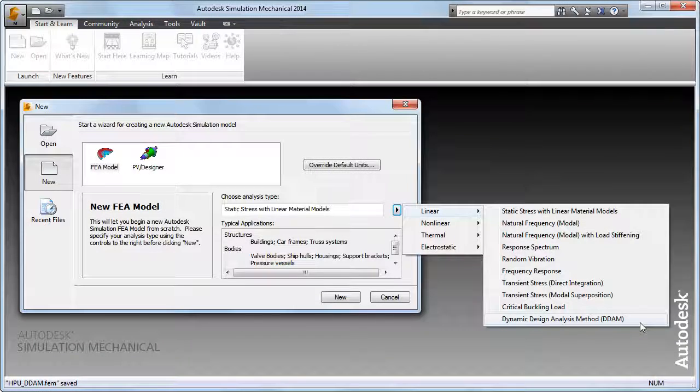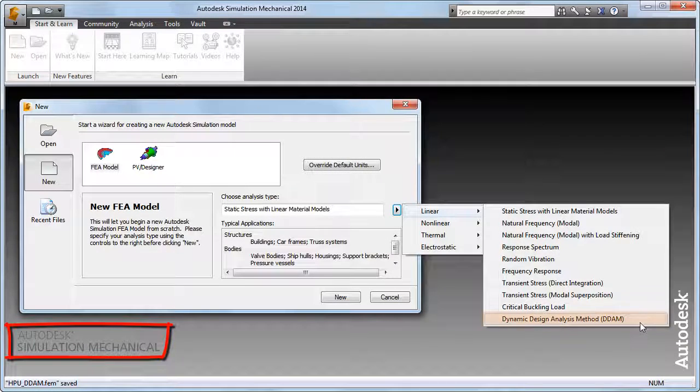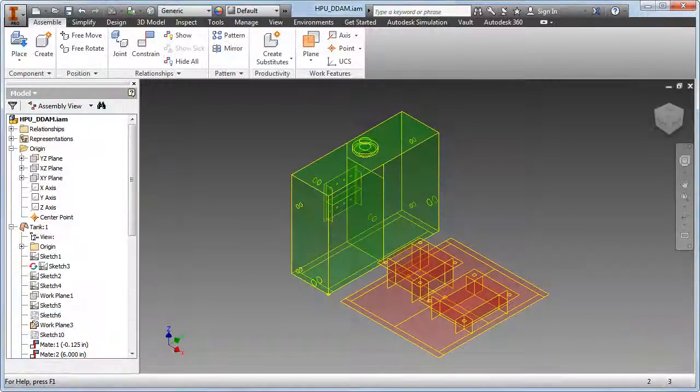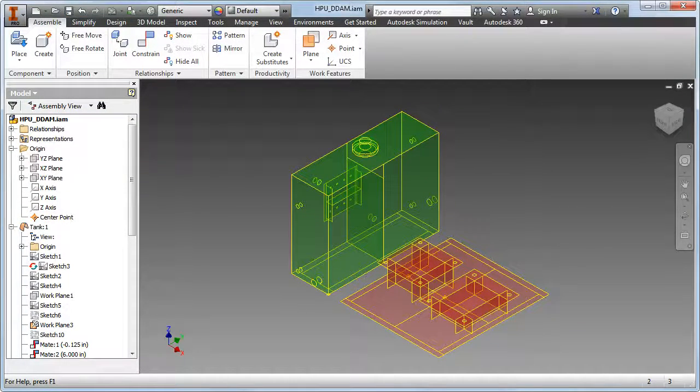An engineer used Autodesk Simulation Mechanical's Dynamic Design Analysis Method, or DDAM, to determine whether this hydraulic power unit would survive naval shock loads encountered during battle.